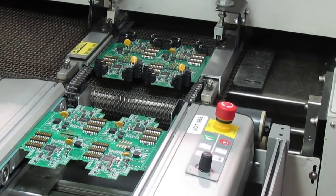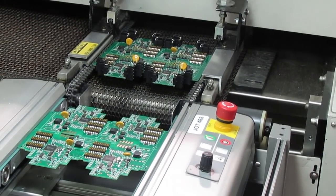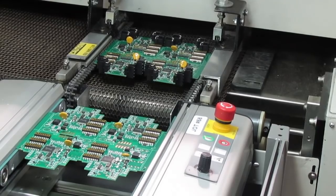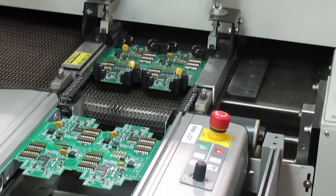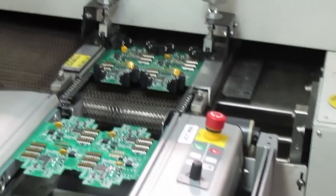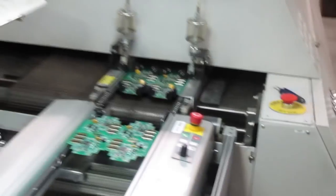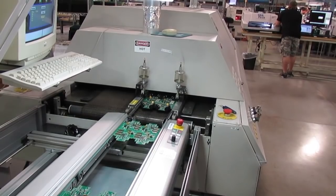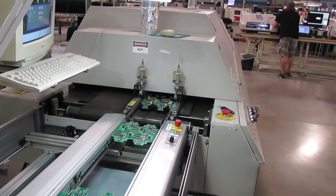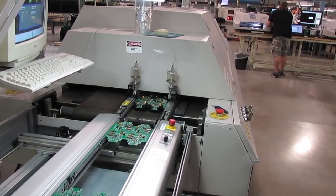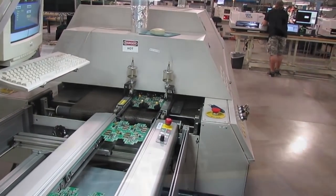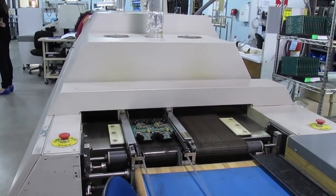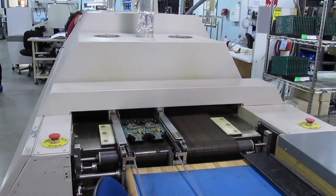Then the board goes into the reflow oven. This is a convection oven with multiple different temperature zones inside. In the oven, the board is slowly heated, and the flux goes to work, until the solder beads melt and flow into place, then cool and solidify.